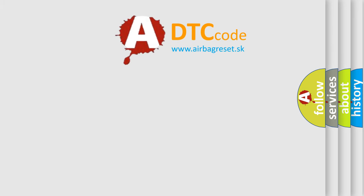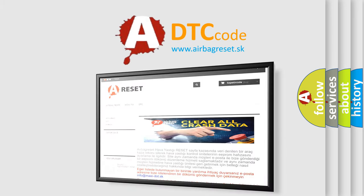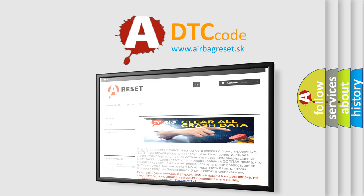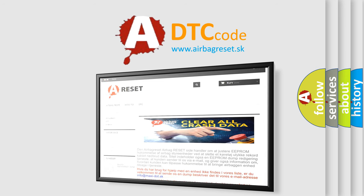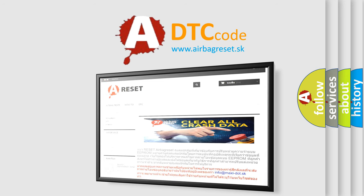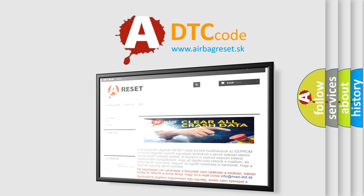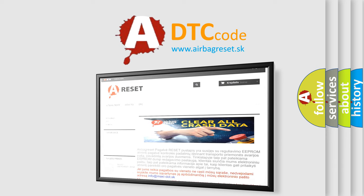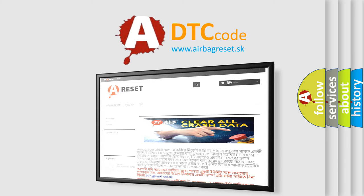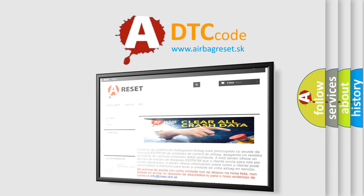The Airbag Reset website aims to provide information in 52 languages. Thank you for your attention and stay tuned for the next video.